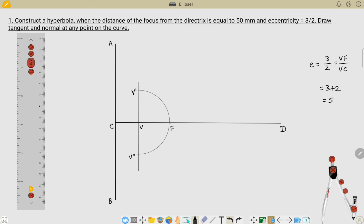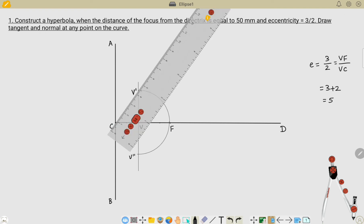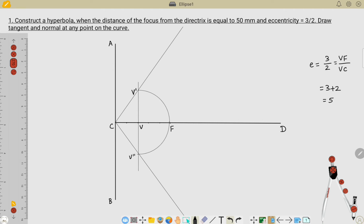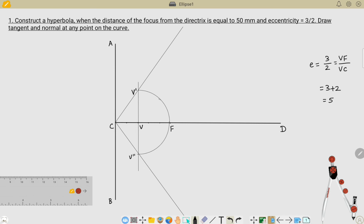The next step is to connect C and V-dash and extend this line for some distance. I have fixed my scale for these dimensions and am drawing and extending the line. Similarly, I draw the line on the downside as well. After completing this, we need to divide the axis line into equal divisions from the vertex point. For a hyperbola, 4 to 5 divisions are sufficient.